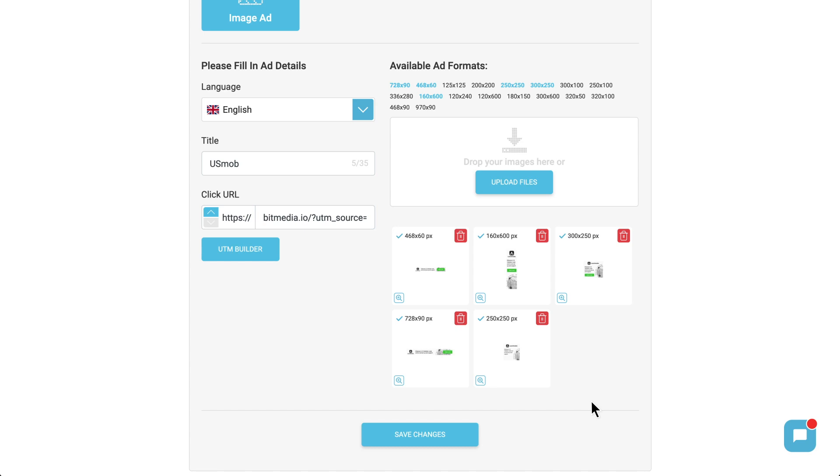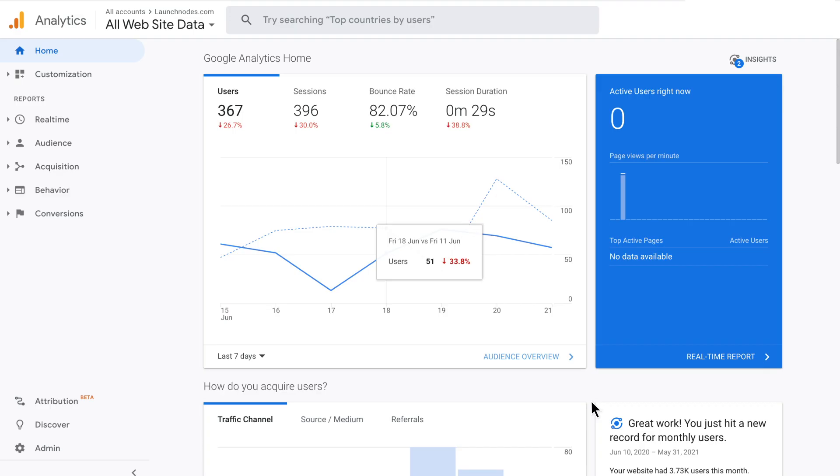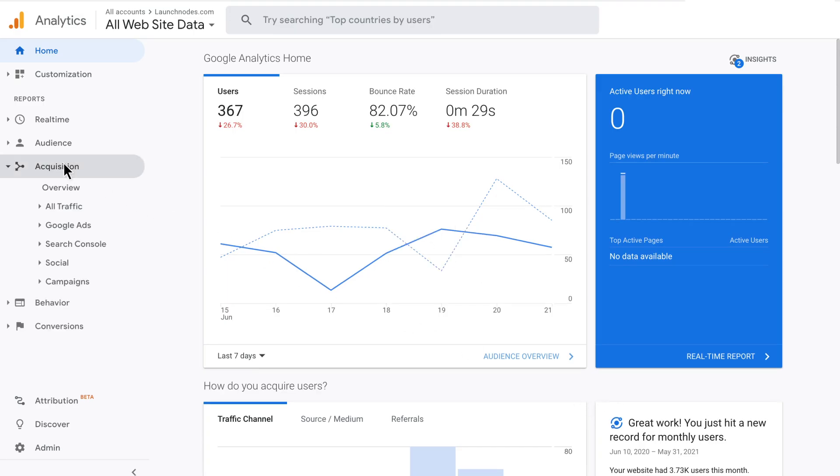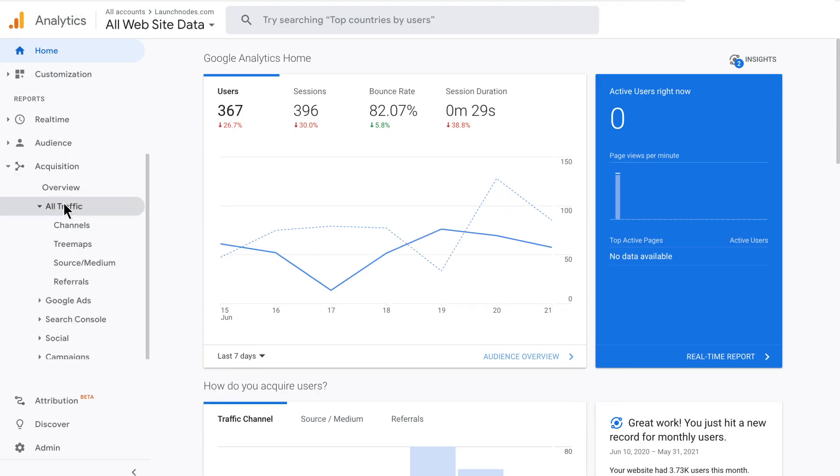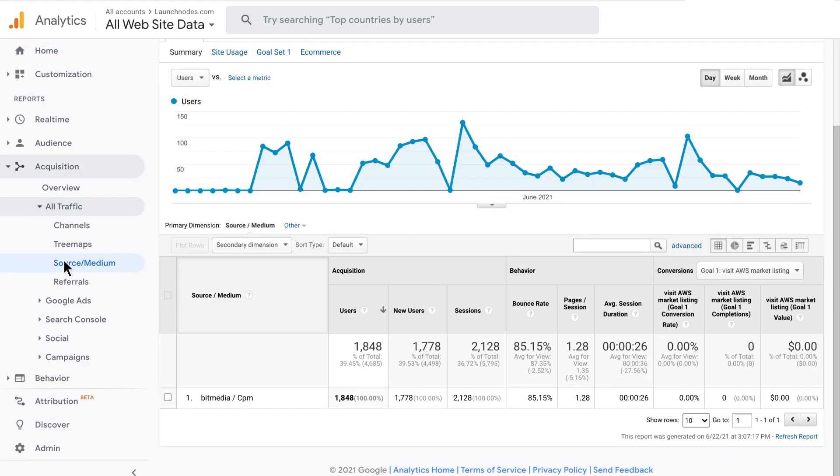And now let's see where you can find the respective data in your Google Analytics. Go to Google Analytics, find acquisition, all traffic, choose source slash medium.